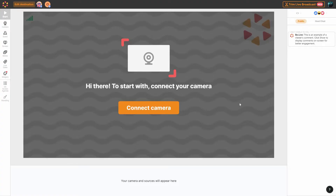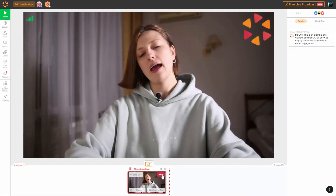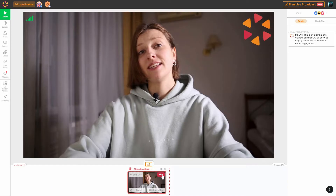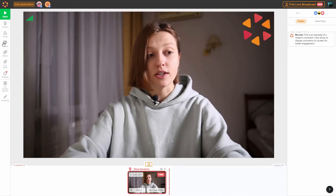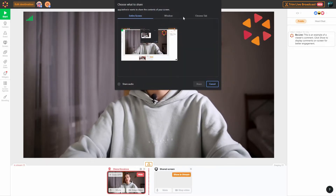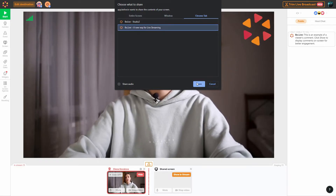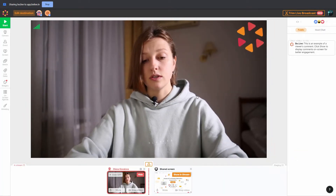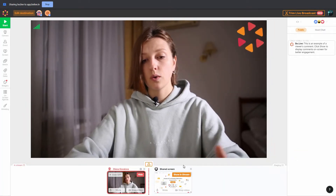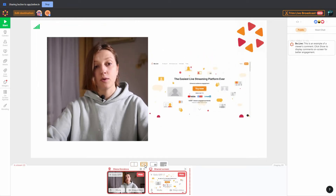Here we are in BeLive Studio. Once logged in, you can connect your camera. I'll do it so you can see how awesome your setup can look like. Here I am — hello! To share your screen, you need to click on the screen icon over here and then just choose the screen you're about to share. I'm going to share a Chrome tab and it's going to be the BeLive website. I'll just click share and I'm back to the studio. To show the shared screen in the stream, I need to click on the show in stream button and then I can play around with layouts.